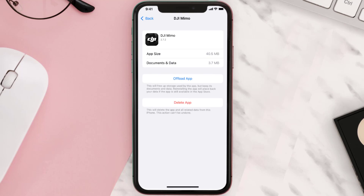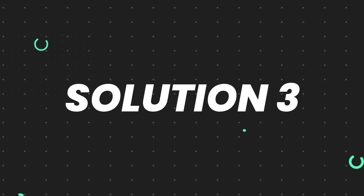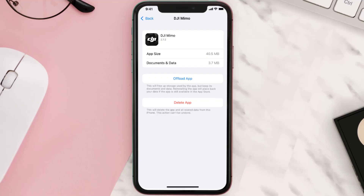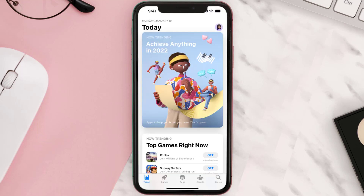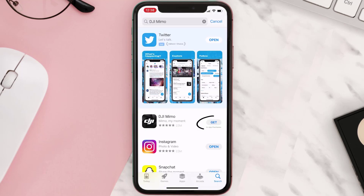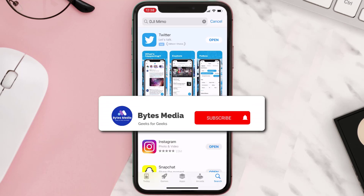This should fix the issue, but if it doesn't, you need to completely reinstall the app. Follow the on-screen instructions to navigate all the way to the app page. Once you're on this screen, tap on Delete App to uninstall it from your device. Once uninstalled, open up the App Store, search for the app, and tap the Get button to install it back on your device.